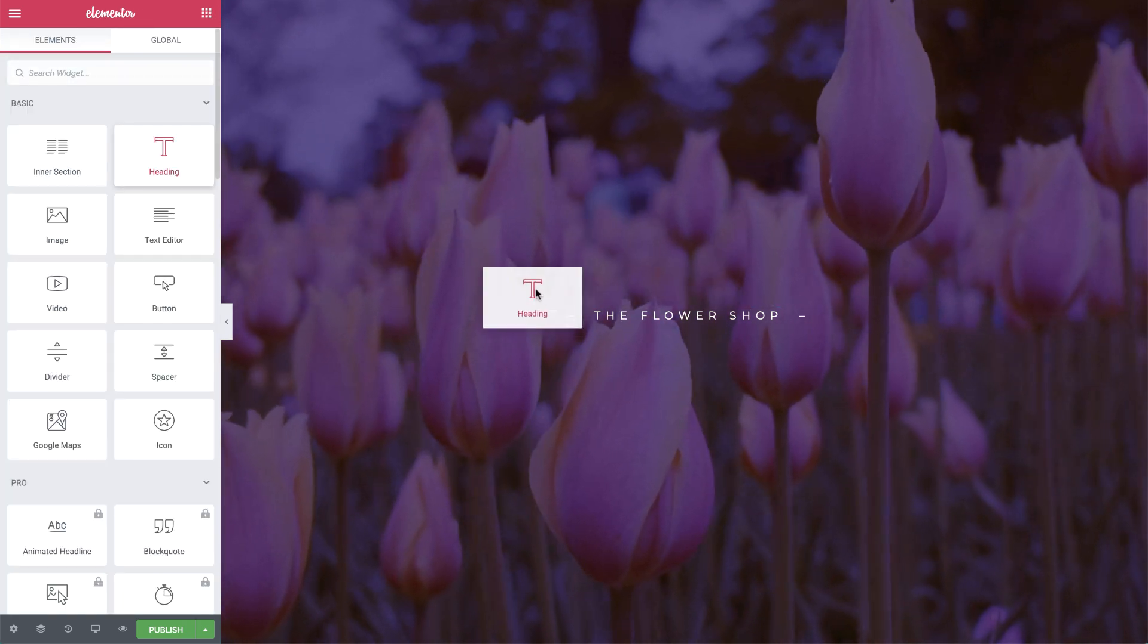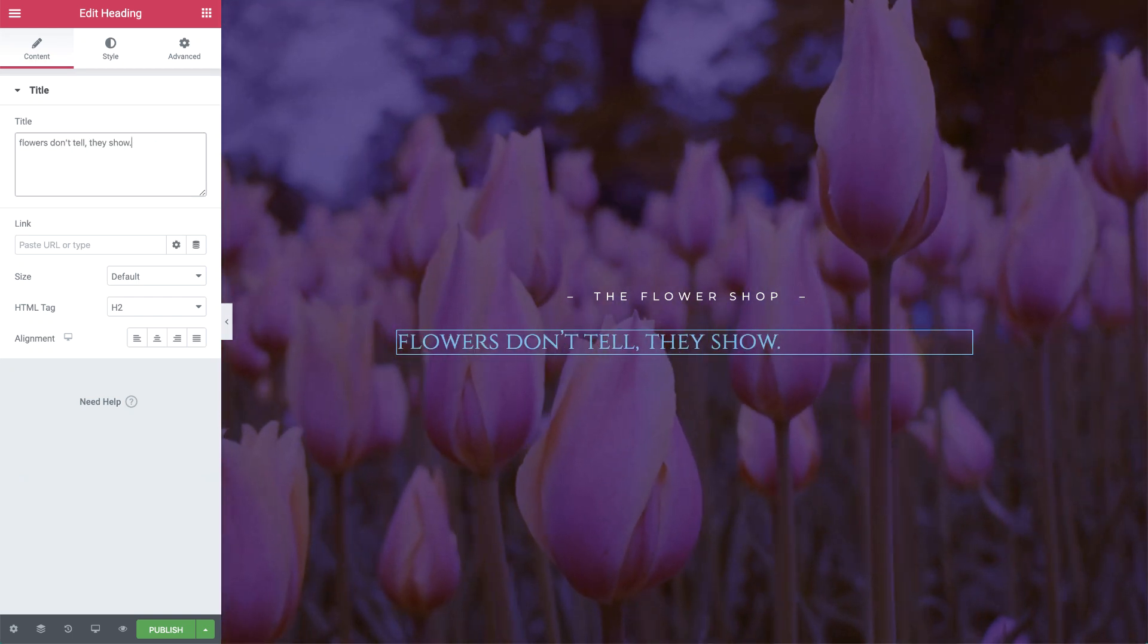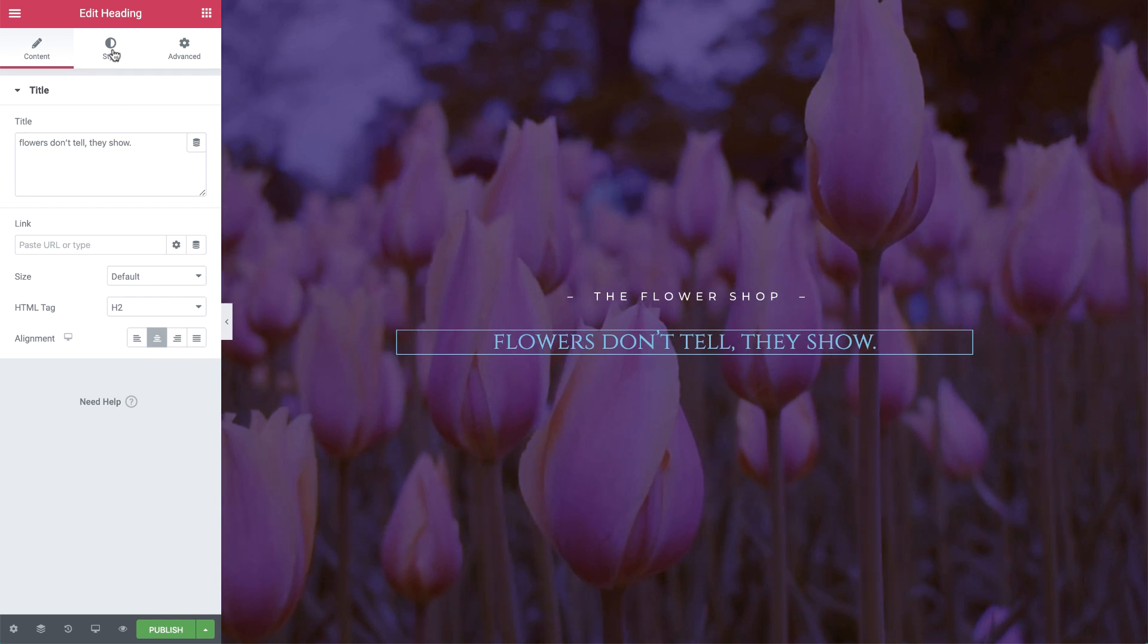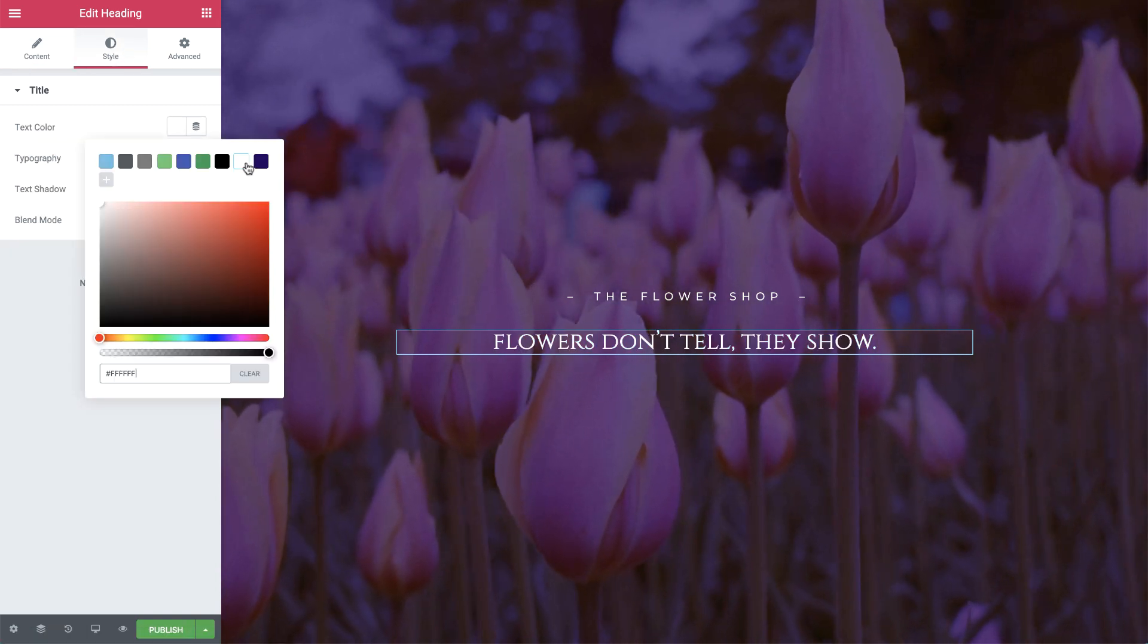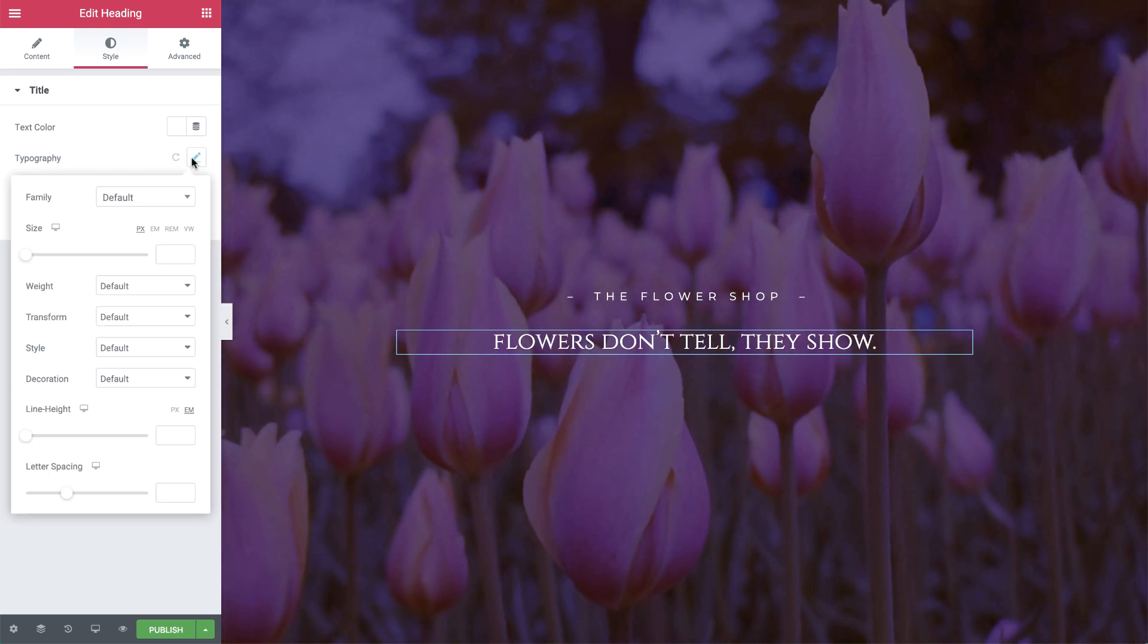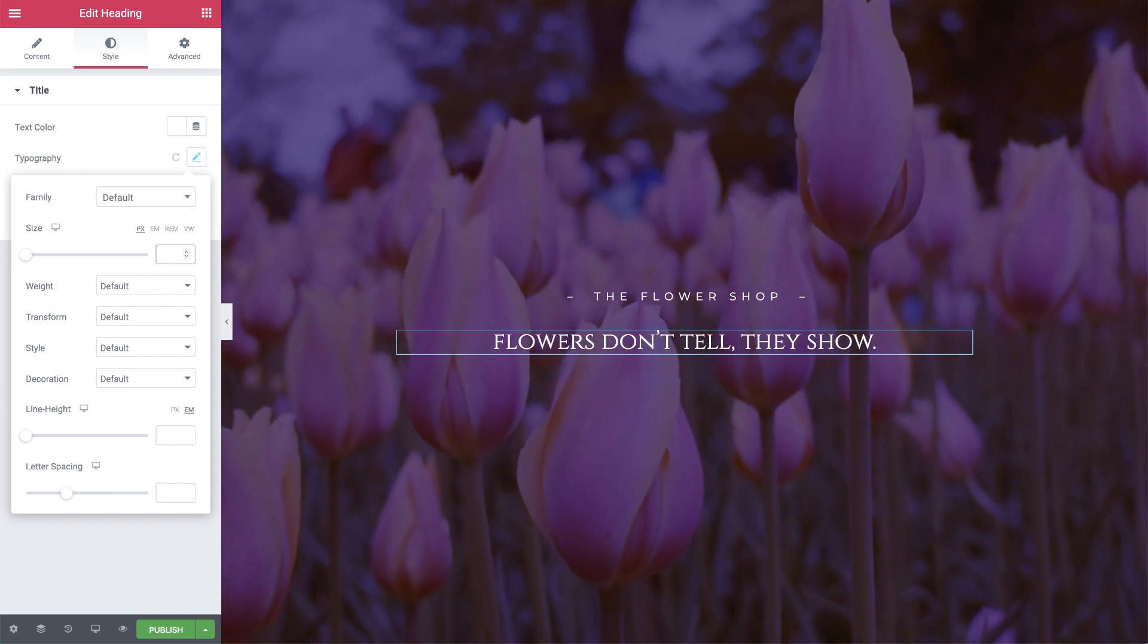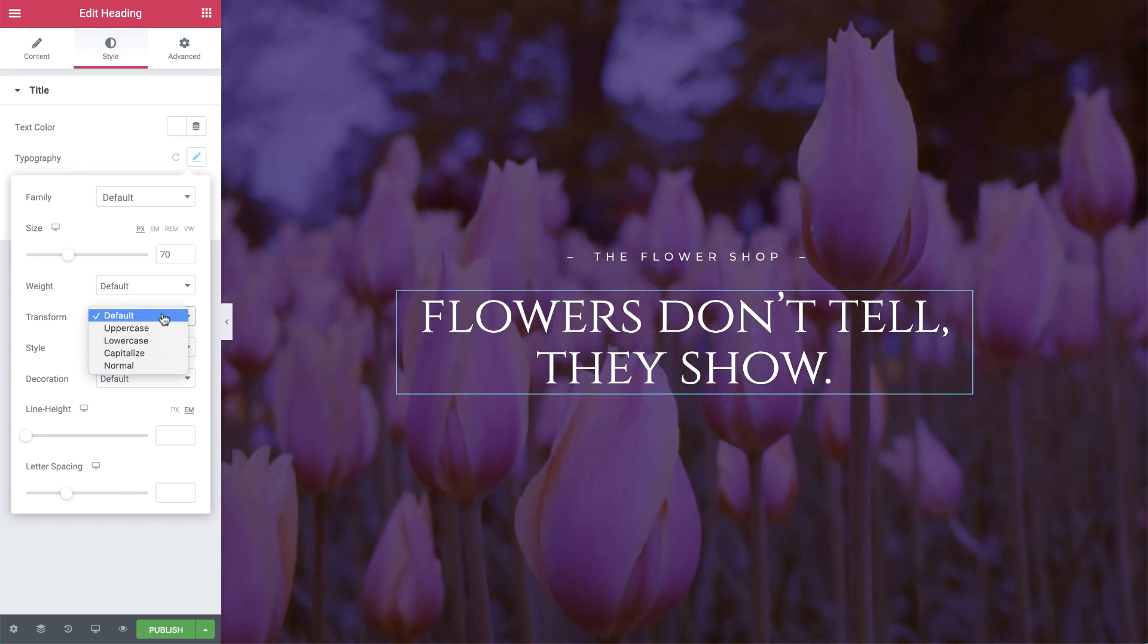Then drag in a heading widget and change the text. Align it to the center as well. In style, set the color to white. In typography, the font family Cinzel we set before as default is automatically applied here as well. I'll set the size to 70 pixels and transform to uppercase.